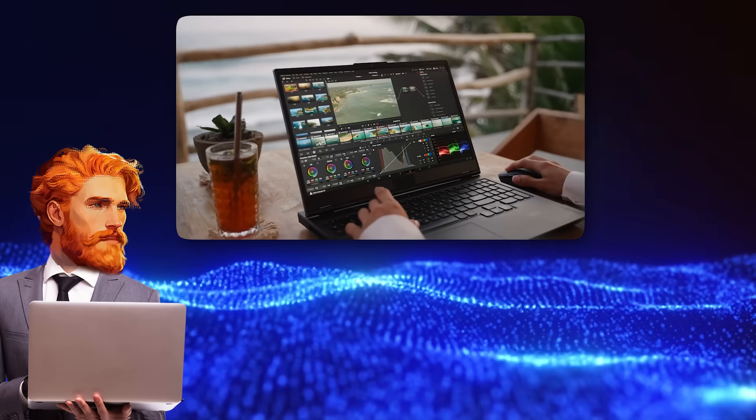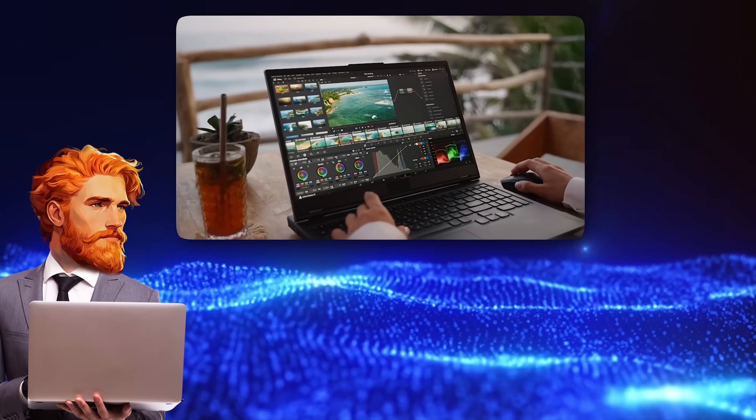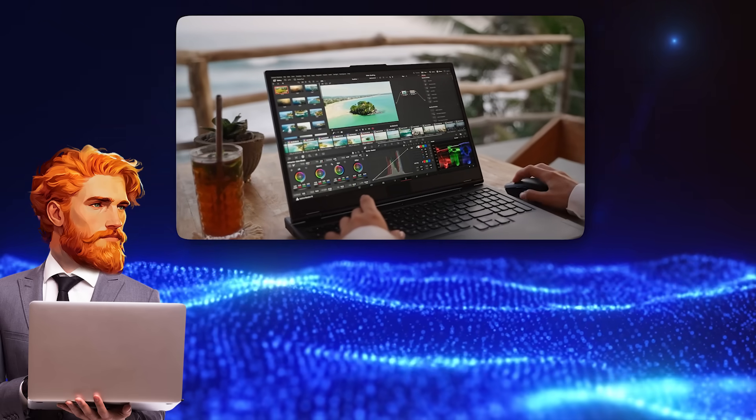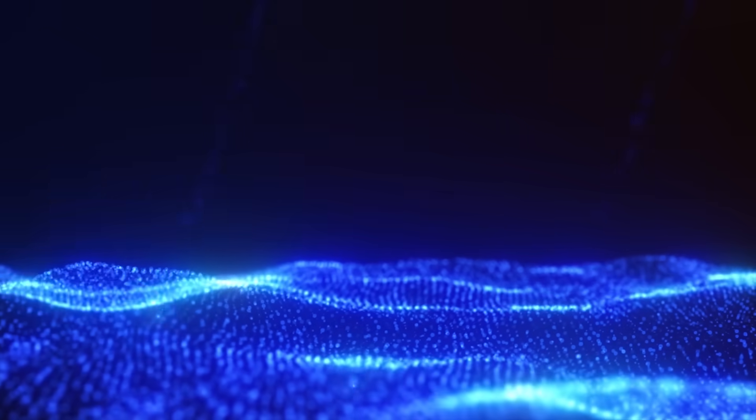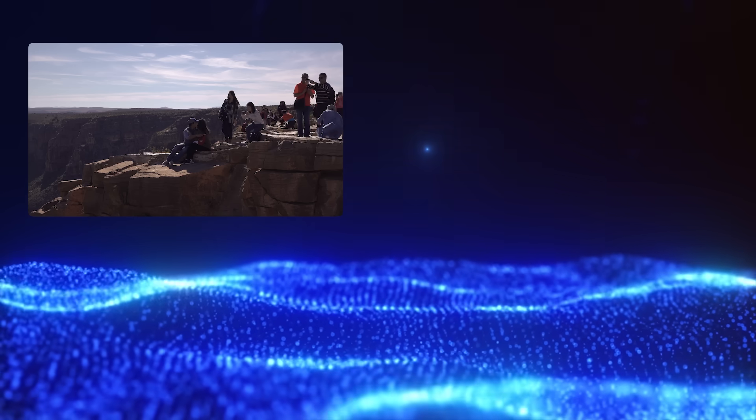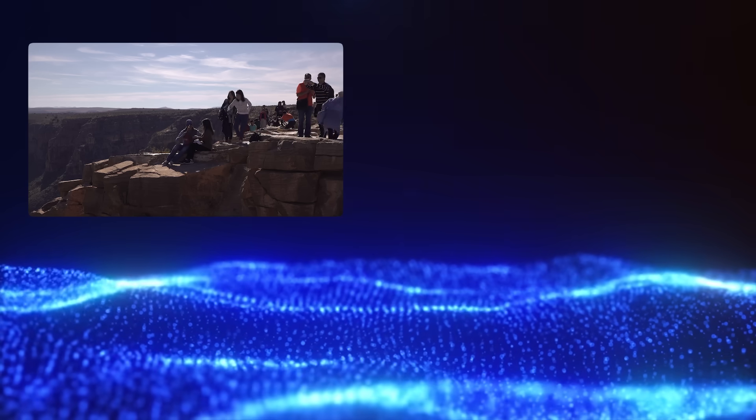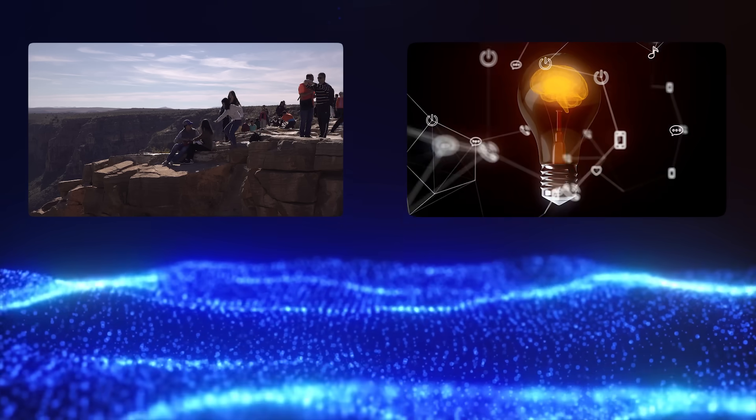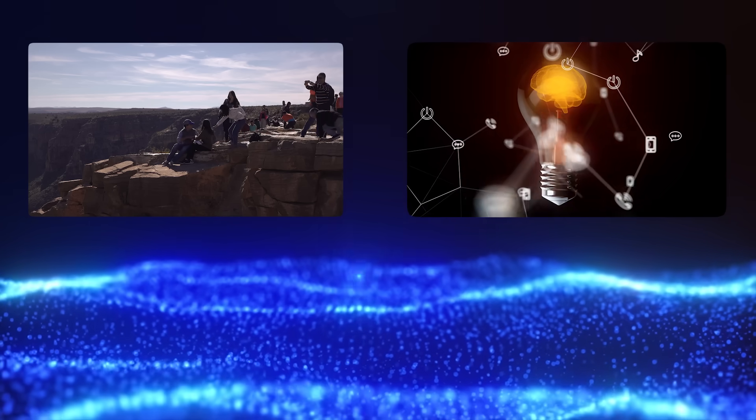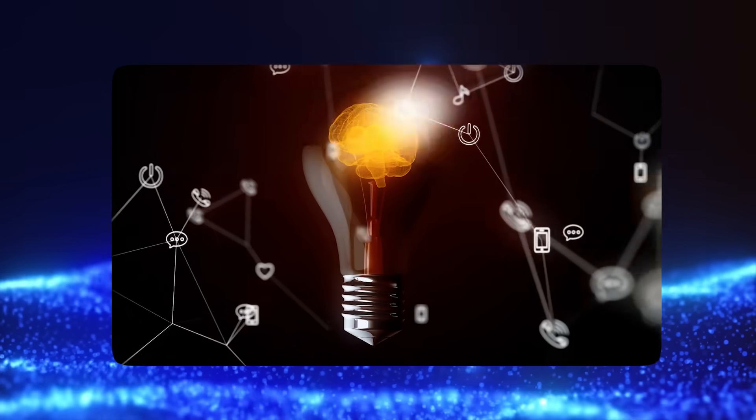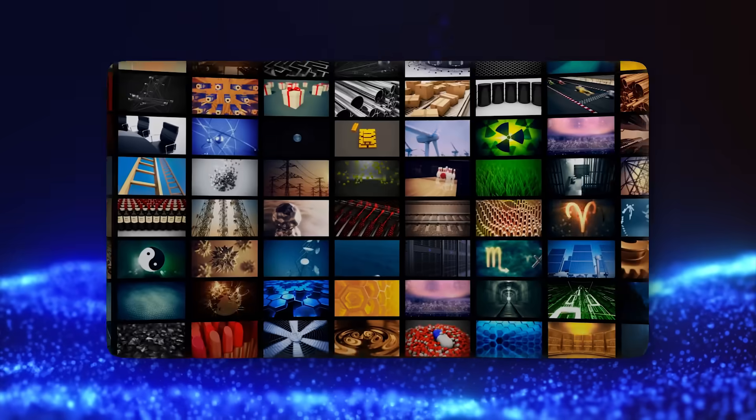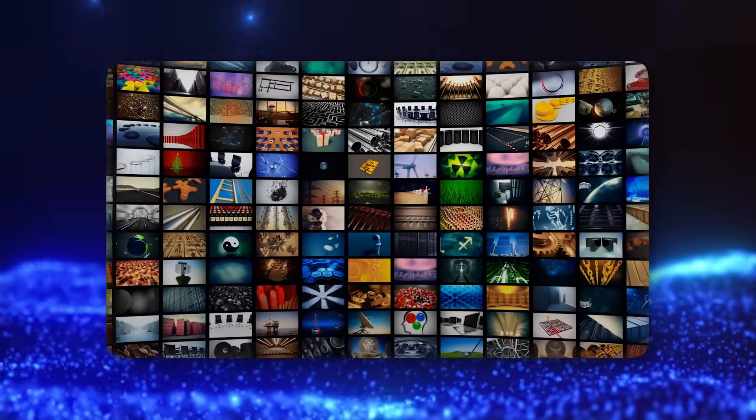Hey everyone! Have you ever wanted to make a cool video but thought it was too hard? Maybe you have awesome pictures from a trip or a great idea for a story, but putting it all into a video seems like a giant puzzle?